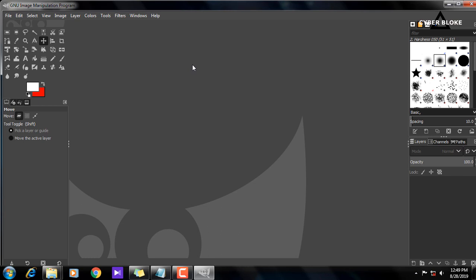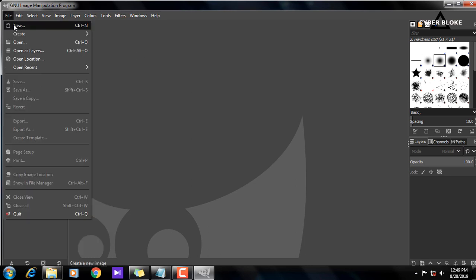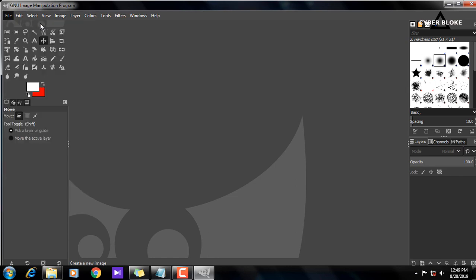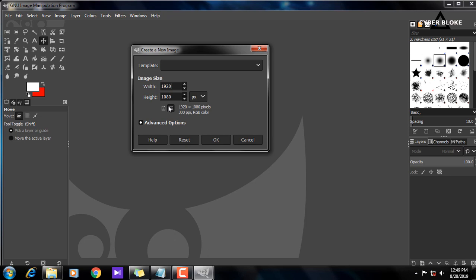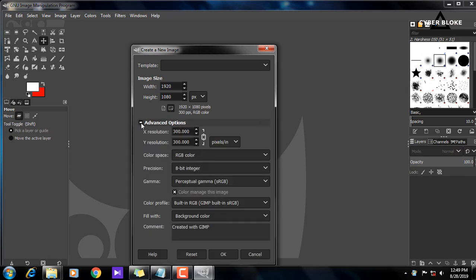You can use the new file, so you can use the new control and use the new image. You can use the full HD resolution. You can use the landscape mode and the portrait mode. You can also use the portrait mode, landscape, and the thumbnail. You can use the advanced options.